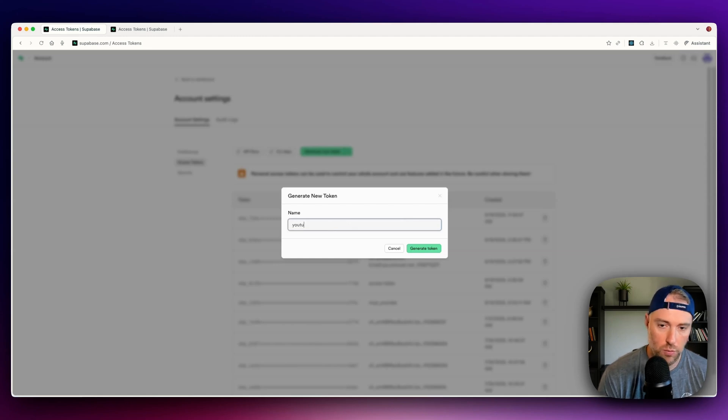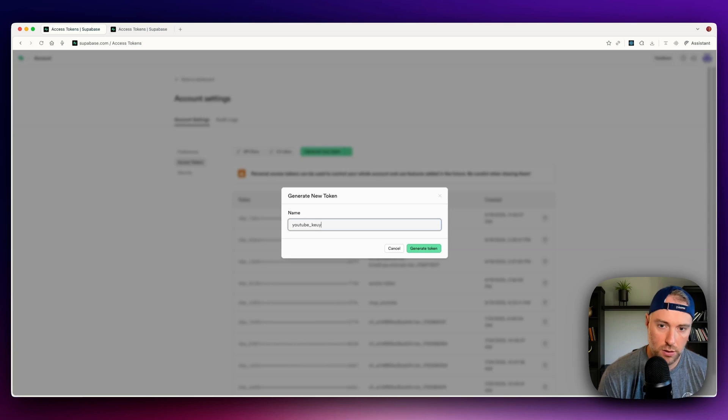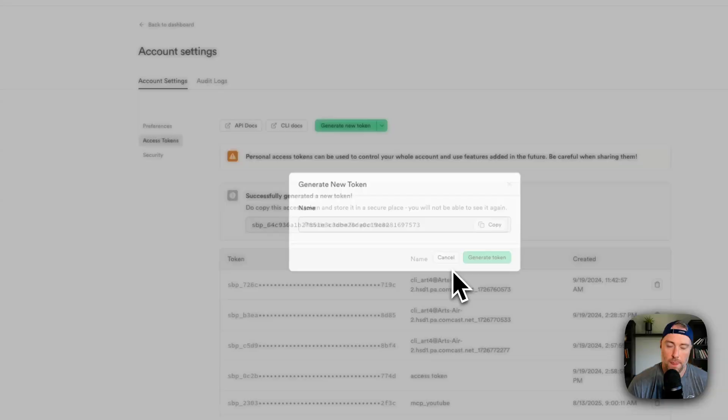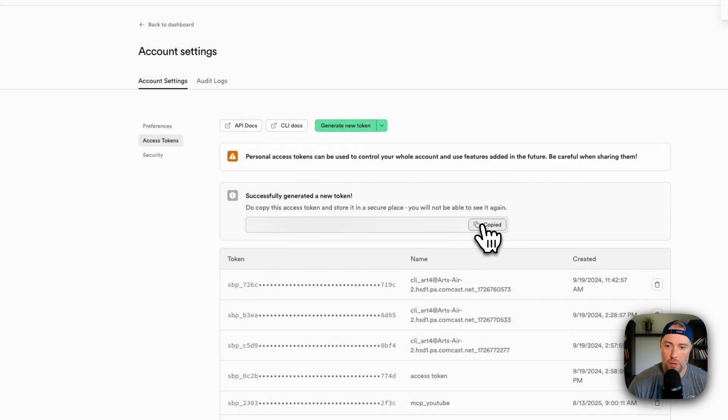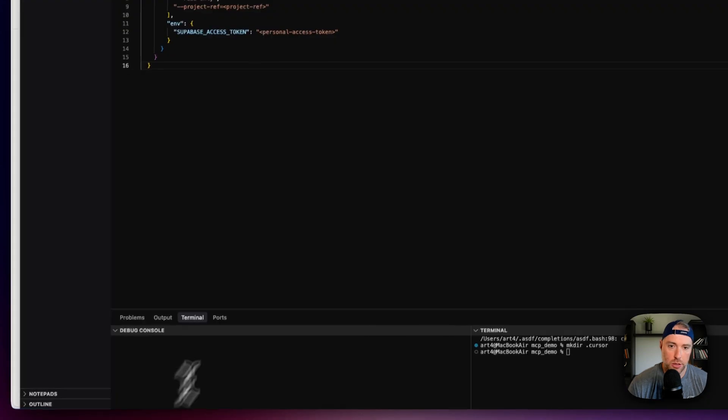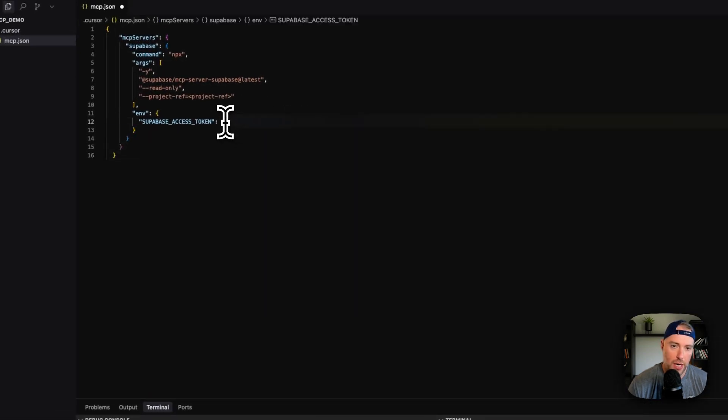So we'll call this YouTube, we'll delete this key after this video, YouTube key, just say that, okay, generate a token. And we just copy it, we can come back to cursor, we can paste this in here.